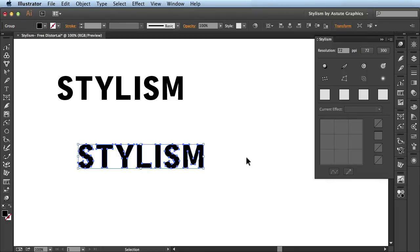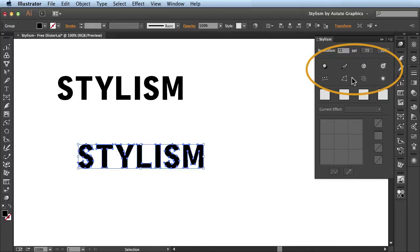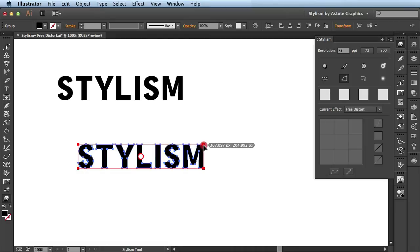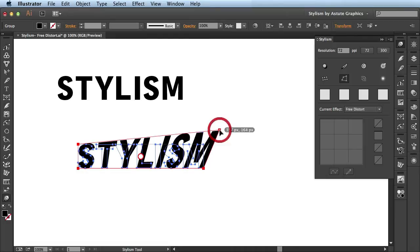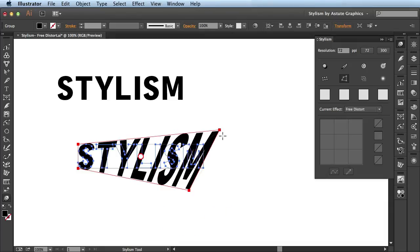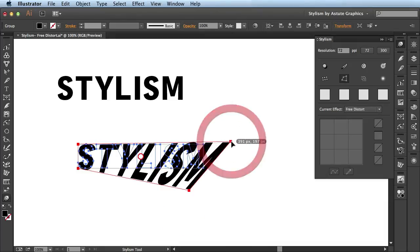Next I'm going to come over here to the stylism panel. This section here has all the different effects you could apply using stylism. While I have my artwork selected I'm going to click on this free distort and you see it applies the free distort right away. I can click and drag on these annotations and when I release you see my text is being updated. So I'm just clicking and dragging to get these different looks.